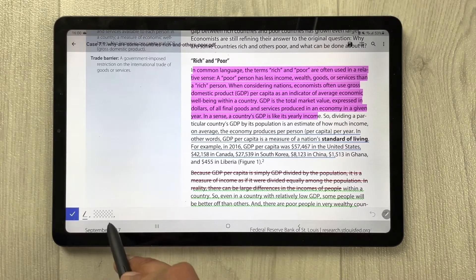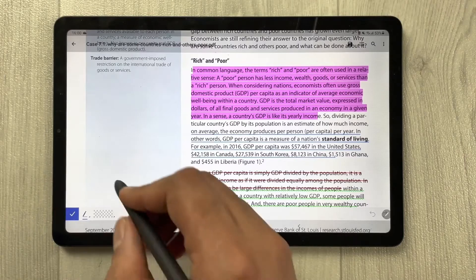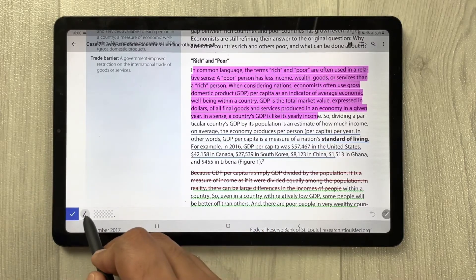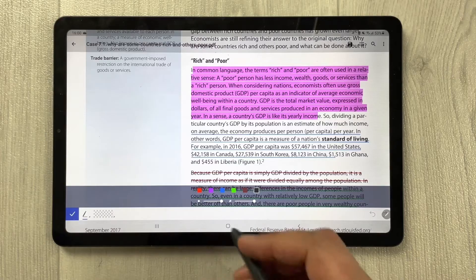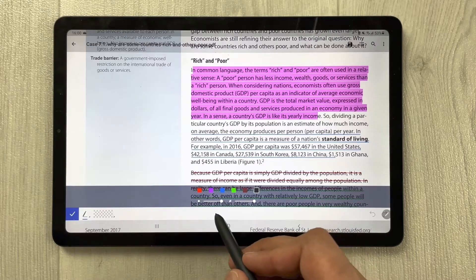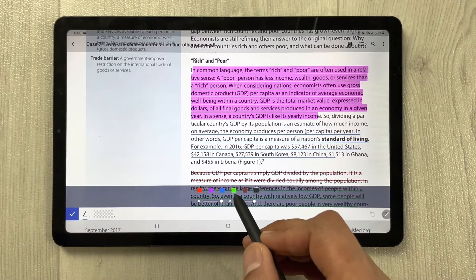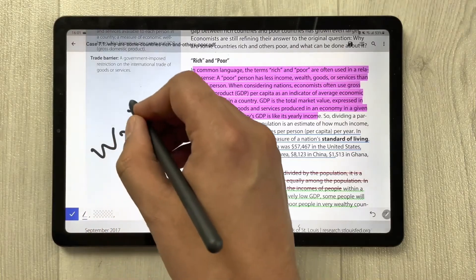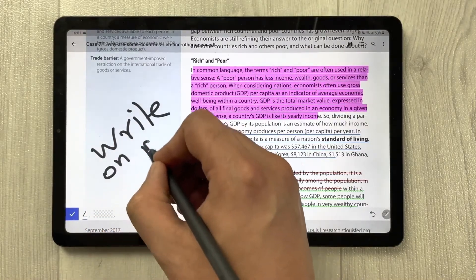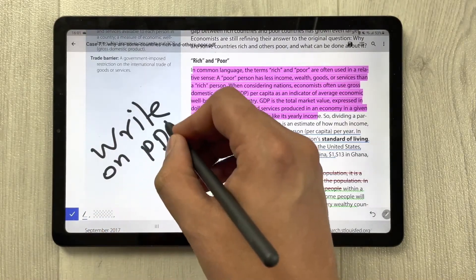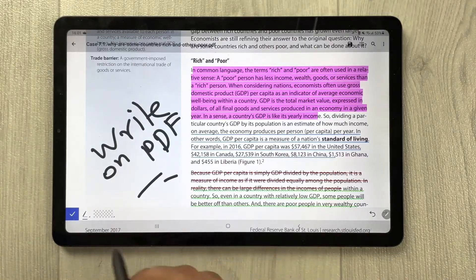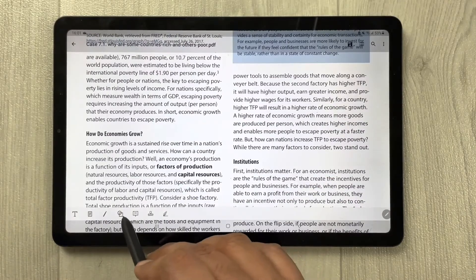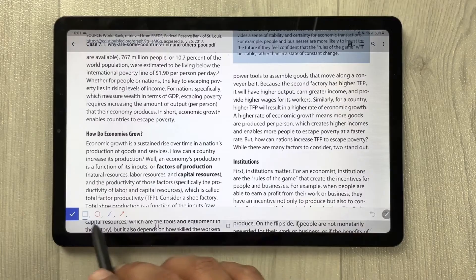The pen tool in PDF Element is really important. Hold it to get options for thickness, opacity, and color. You can write freely on the PDF. Then there's the shape tool with different shapes available.